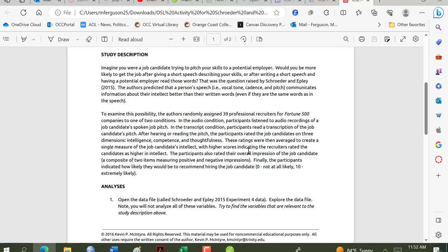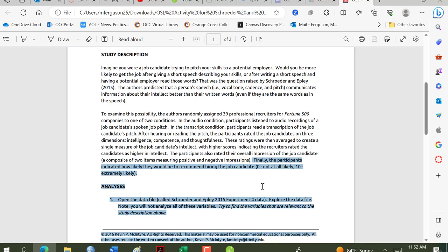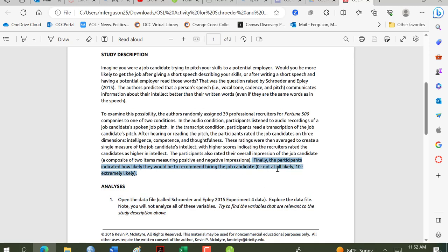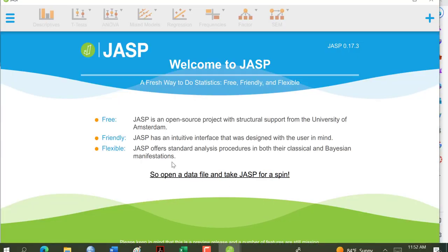Basically, they asked the participants how likely they would be to recommend hiring the candidate on a scale of 0, not likely at all, to 10, extremely likely. When we go to open up our data set in JASP, I've already downloaded the file that I need, my CSV file. You're going to need to download the CSV file that's on the Canvas assignment page to your own computer. Hopefully, you've downloaded JASP already. I strongly recommend doing that.